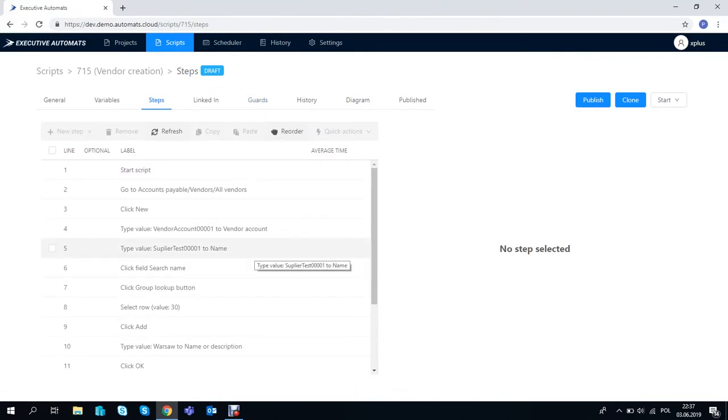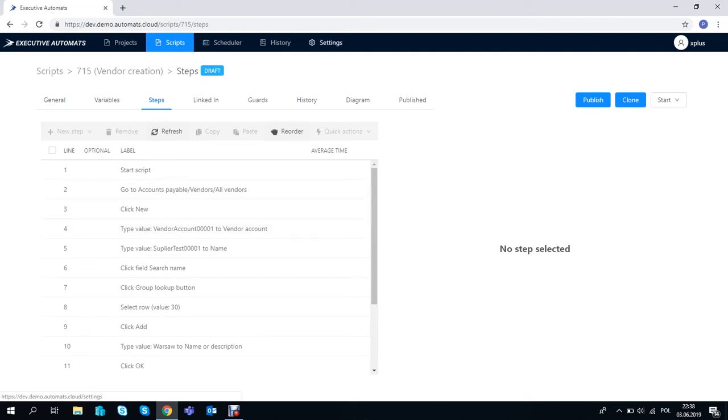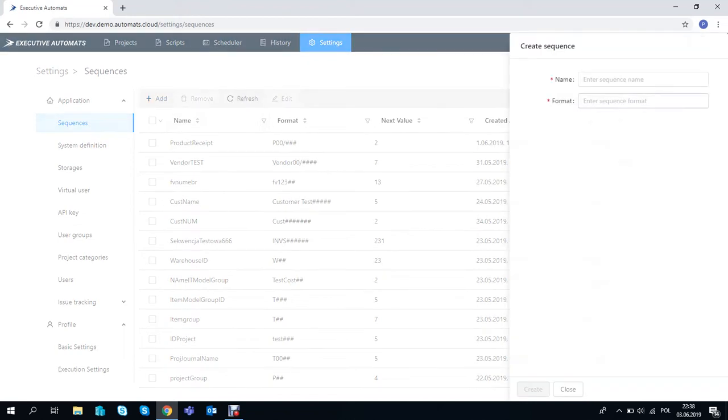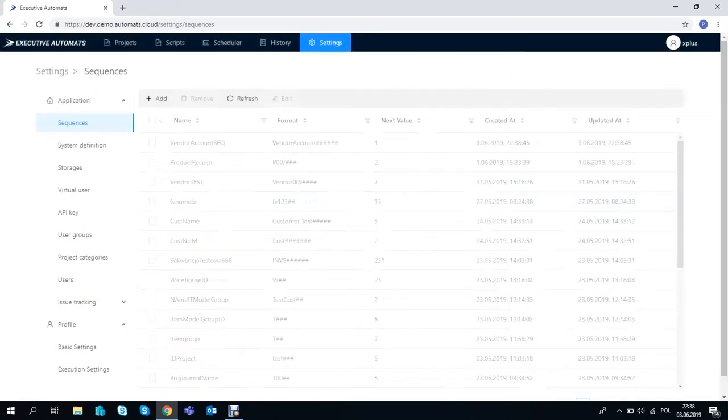Let me show you how easy it is to edit the script. First we'll need to create a number sequence for vendor account values which have to be unique. We go into the settings tab, then sequences and add. We enter the name and format and click create.